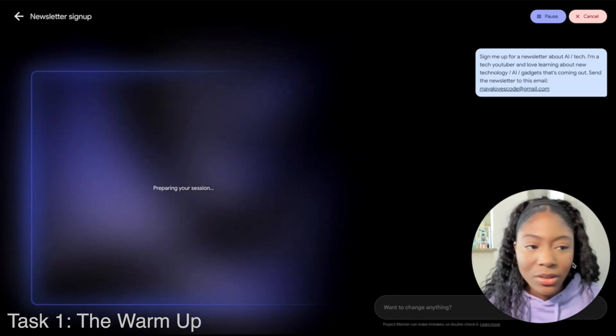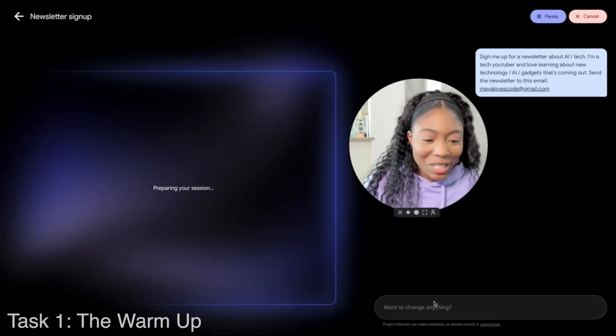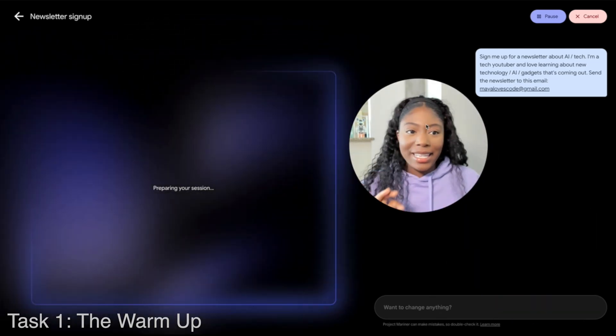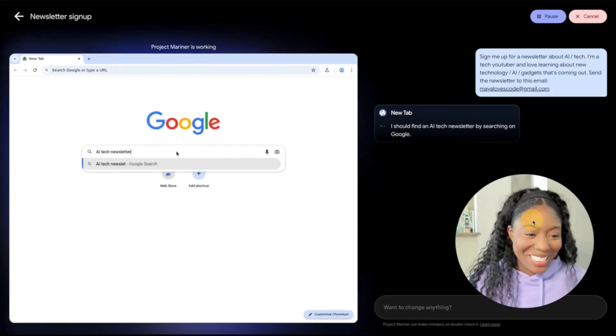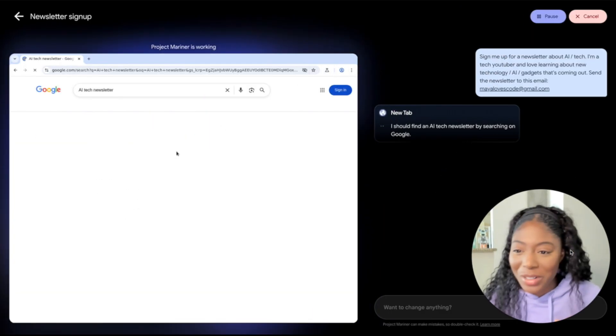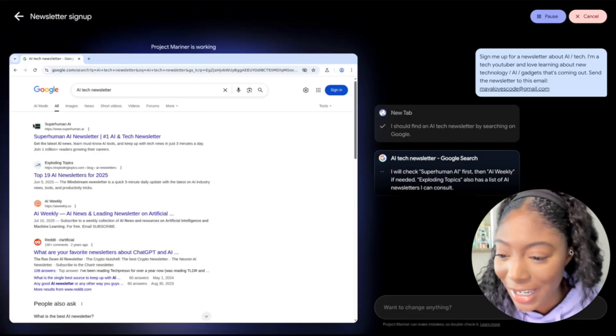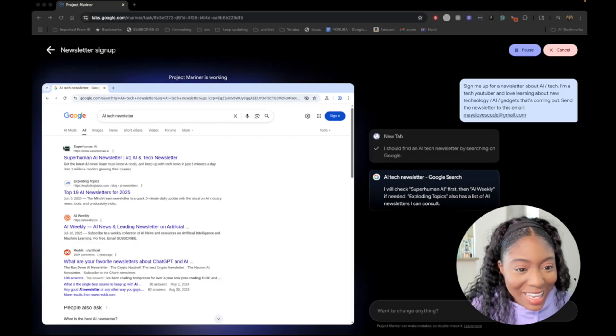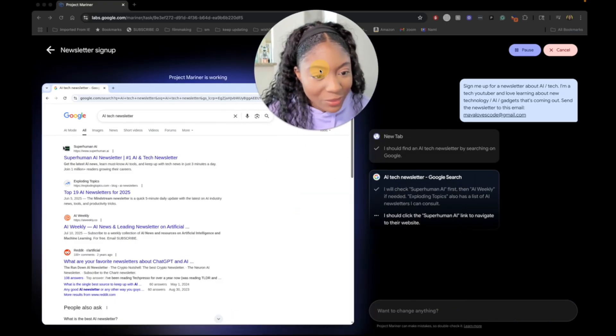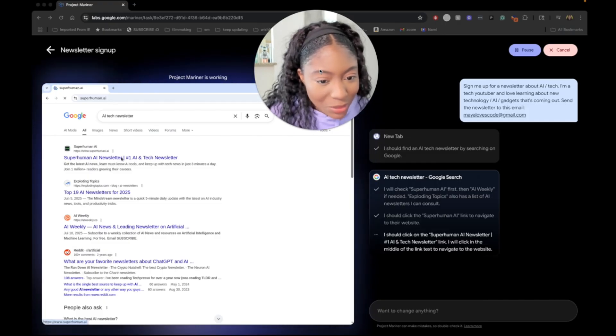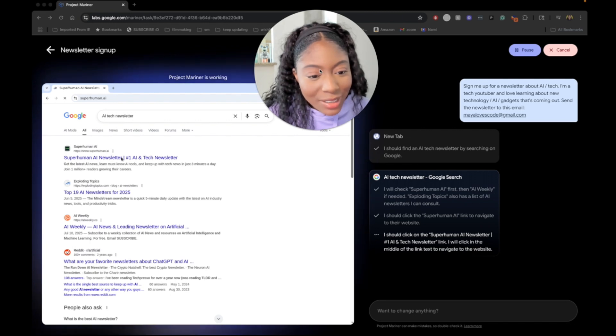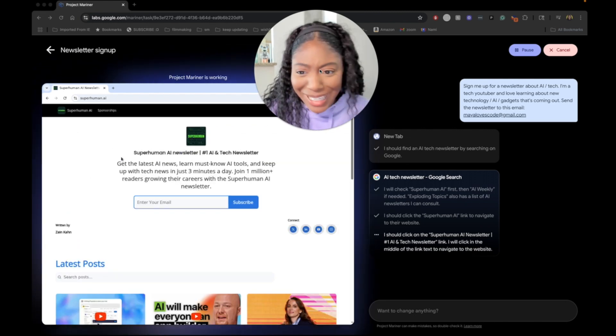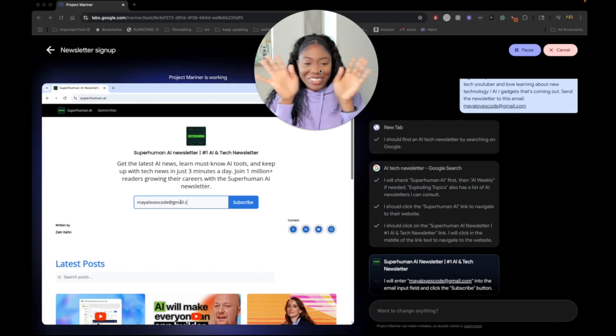Preparing your session. You can change anything just in case we need to add something in. It's doing stuff. I think I'll put myself in that corner. AI tech newsletter, that seems like a good thing to look up. I should find an AI tech newsletter by searching on Google. I will check superhuman AI first, then AI weekly if needed. Exploding topics also has a list of AI newsletters I can consult. I should click the superhuman AI link to navigate to their website. It's navigating. And y'all, I'm not clicking anything. This is all of it.